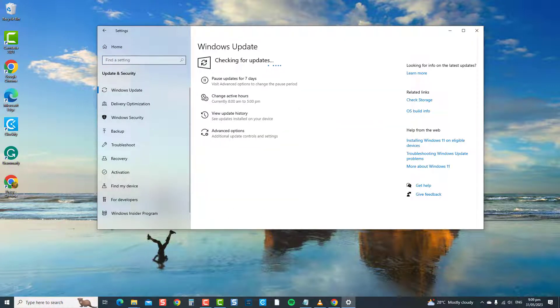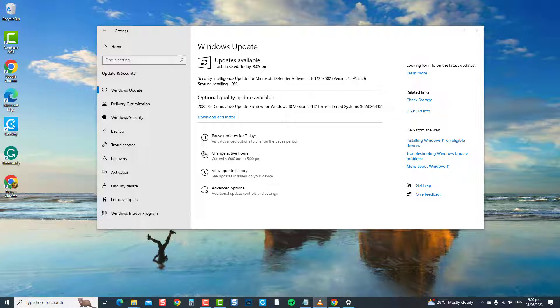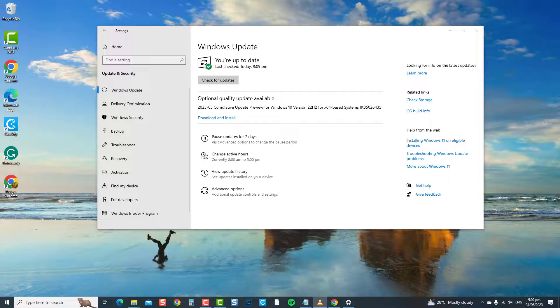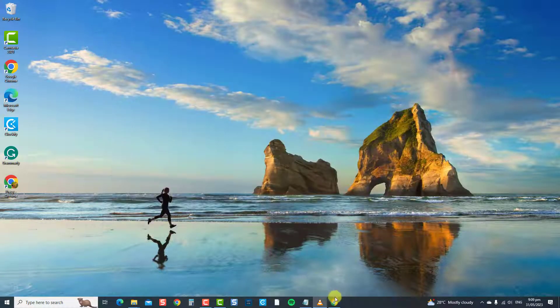Windows will now search for updates. If there is an available update, click Download and Install, and then wait for the update process to finish. Open Chrome again or your browser of choice, play a YouTube video, and then check if the autoplay will now work. If not, move on to the next solution.